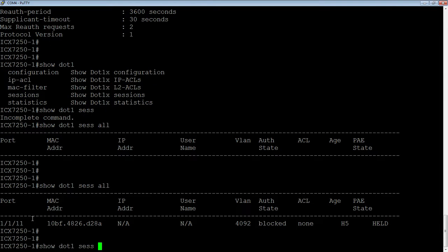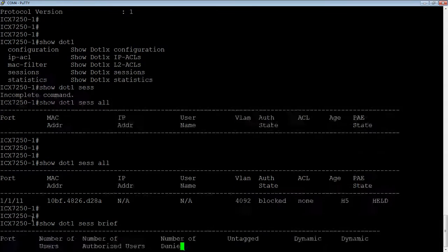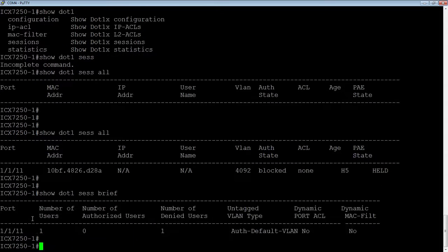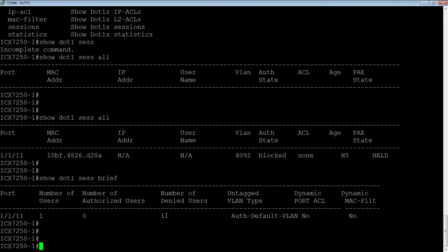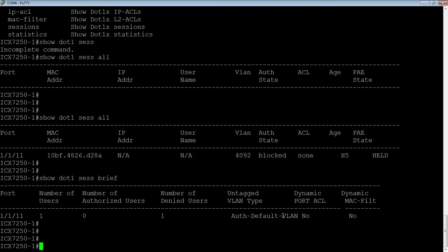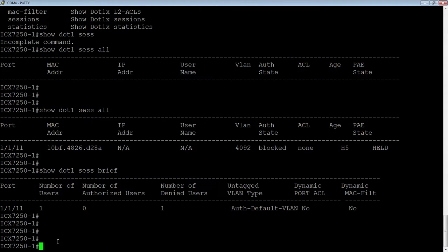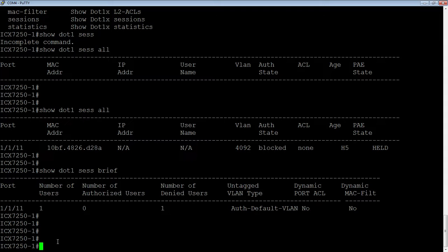And then if we look at session brief here, we see that we have number of users on that port is one, a number of denied users is one. And then the untagged VLAN type is auth default VLAN. Dynamic port ACLs, no. Dynamic MAC filters, no. So we haven't learned these from the device. Okay. So let me unplug that and I'll plug it back in. And this time I'll try to type in the correct username and password and see if that authenticates.